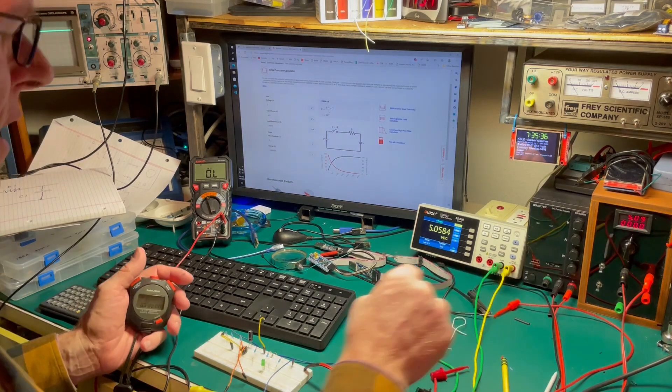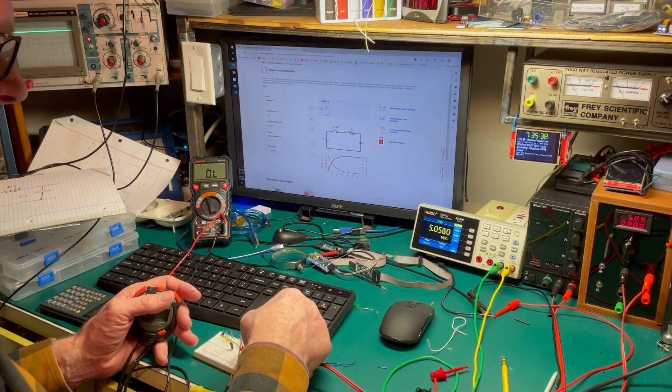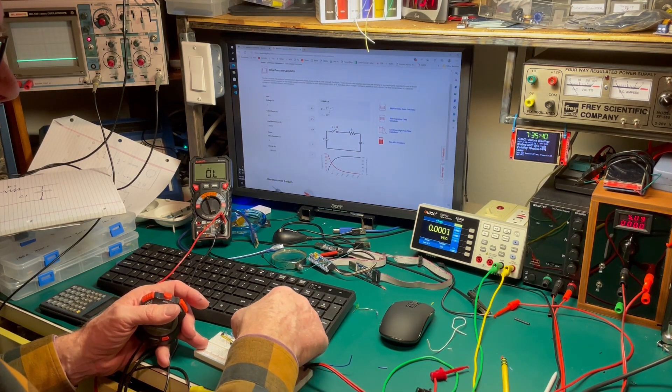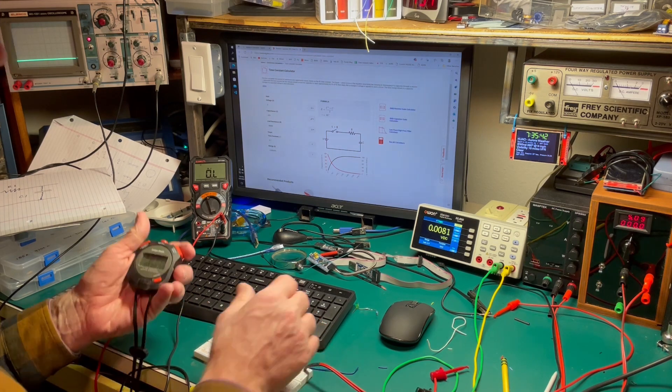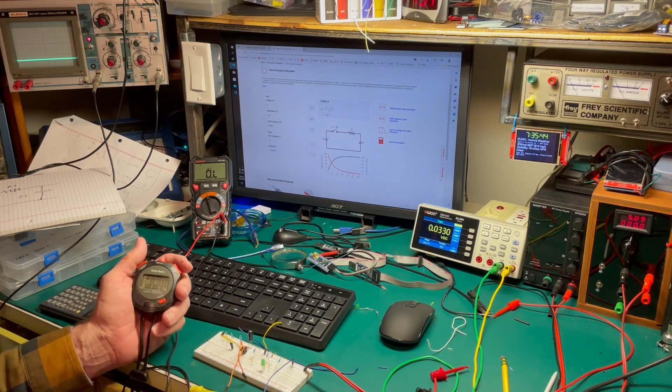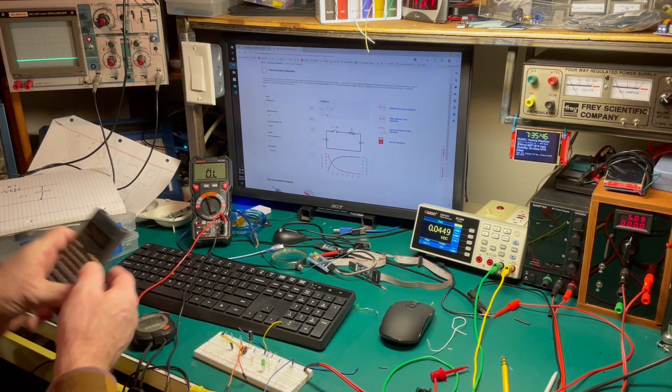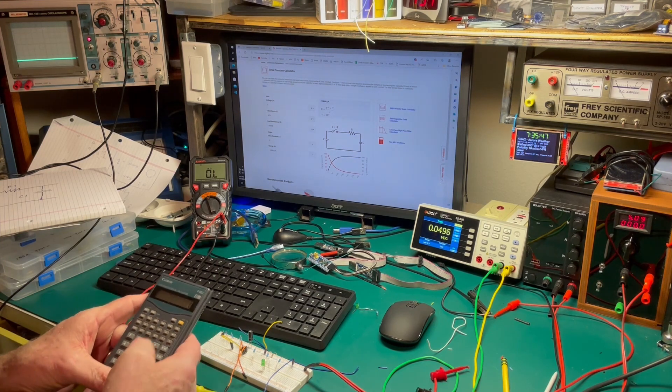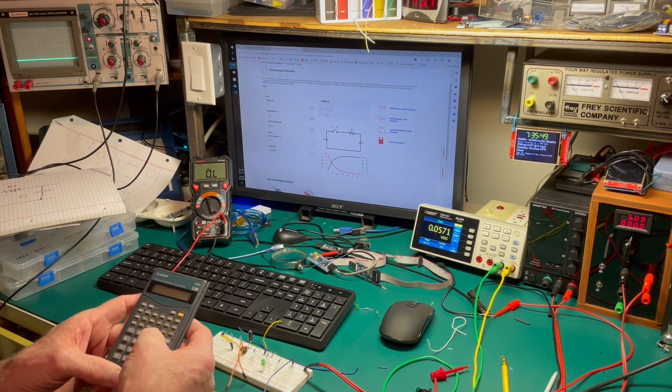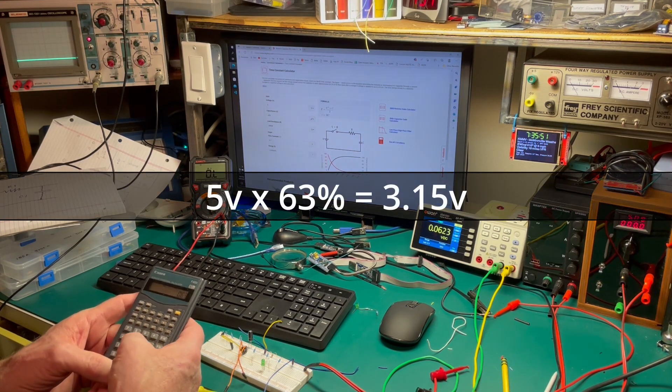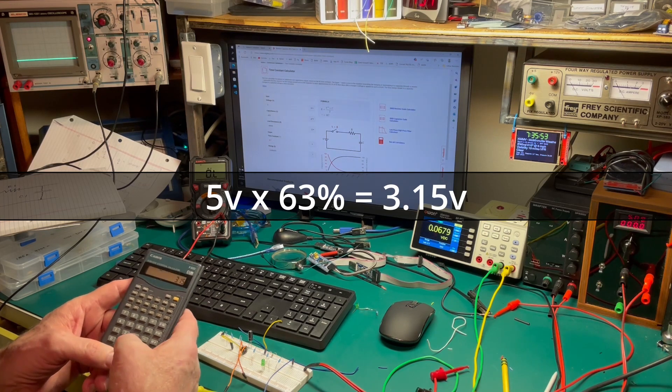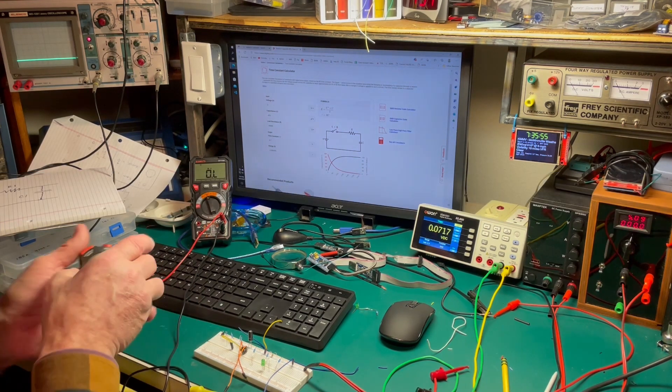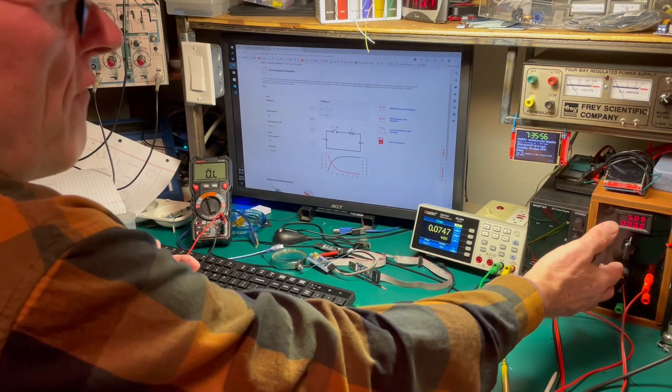So let's turn off our voltage, short out our capacitor, bring it back down. And let's try it again. Well, let's see. Wait a minute. So if we take 5 volts times 0.63, 3.15 volts. So let's see how long it takes to get to 3.15 volts. So we'll turn it on.